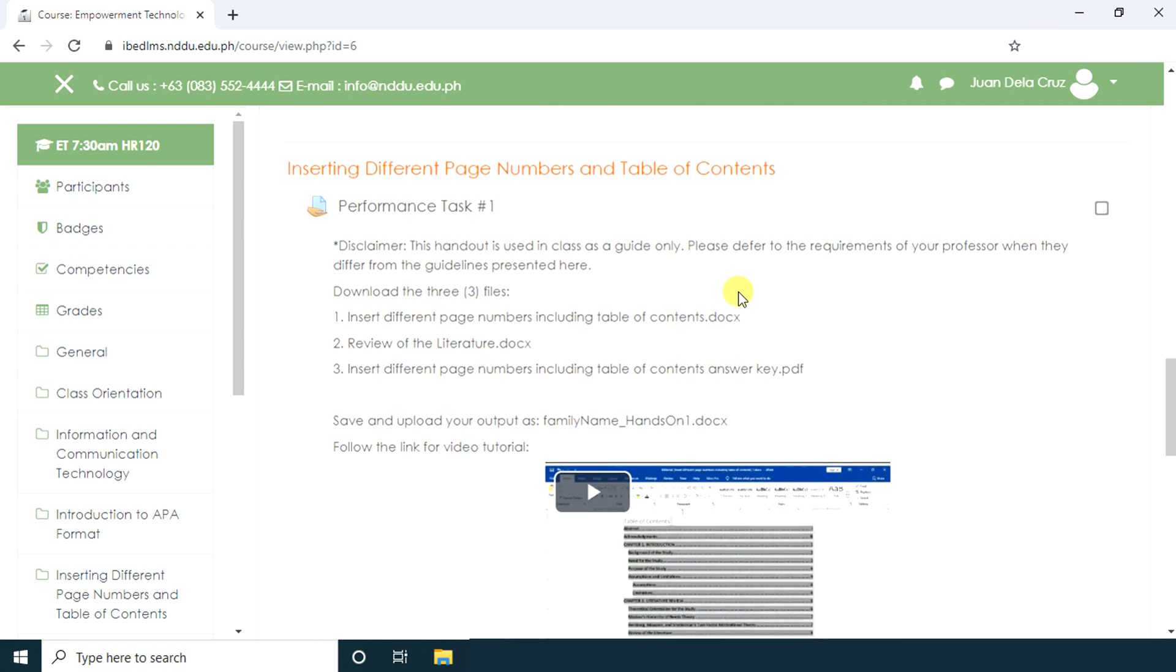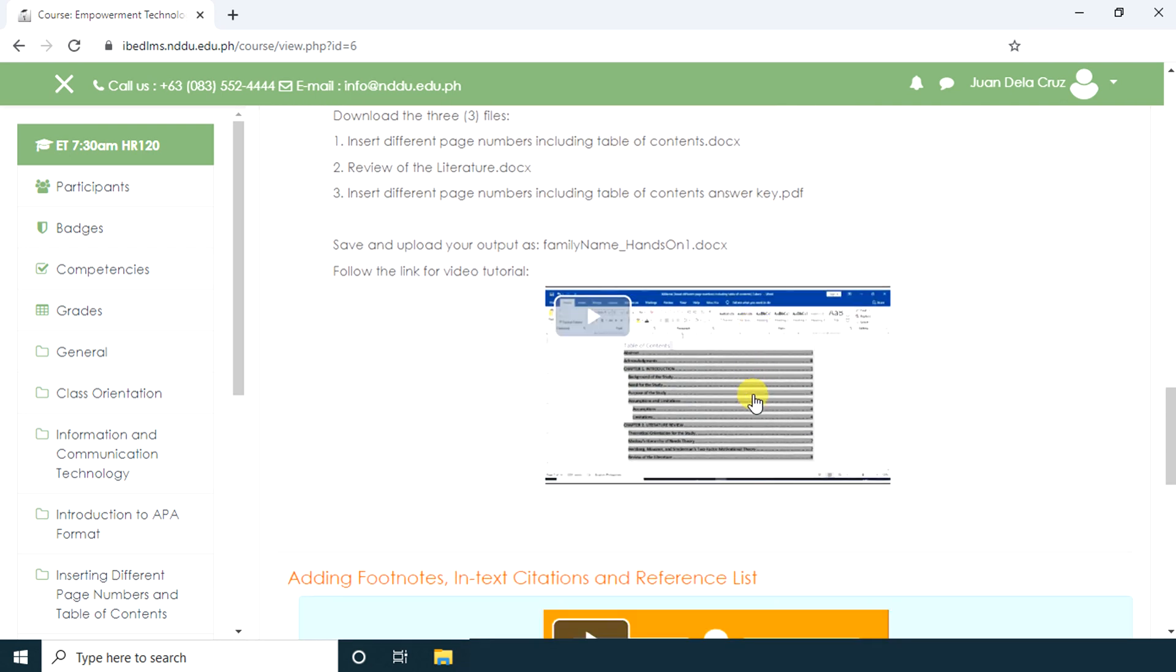In this performance task, the teacher provided some instructions and a downloadable video so that the students can be guided in doing the performance task even if they are offline.